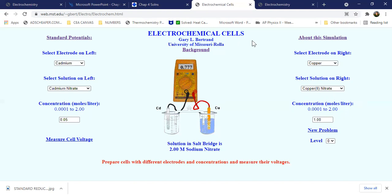This is just an example. I have a separate video on calculations for cell voltages, standard voltages, entropy, and the like. We can manipulate the levels for new problems.